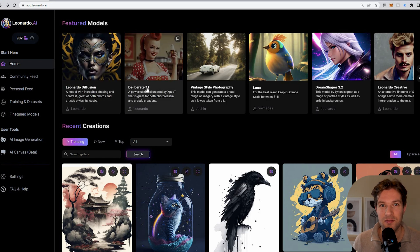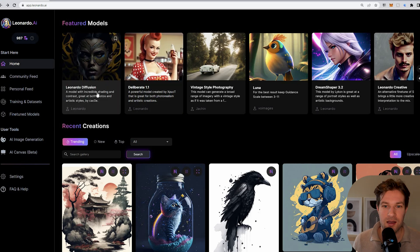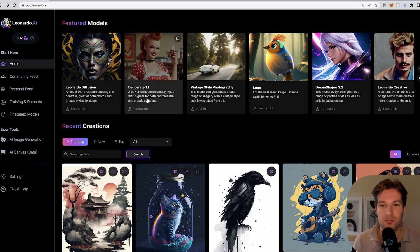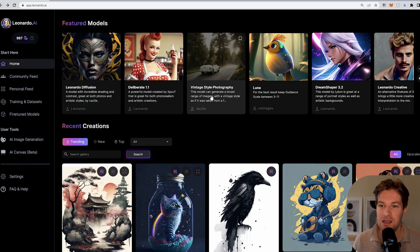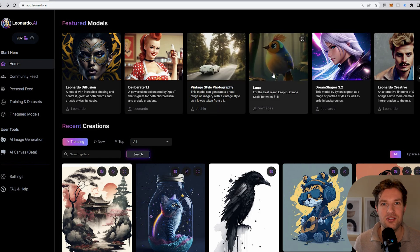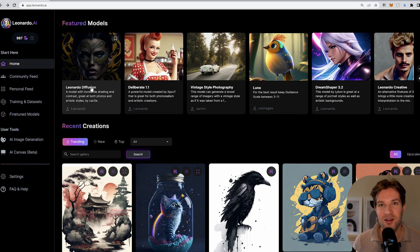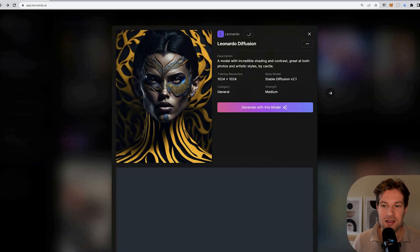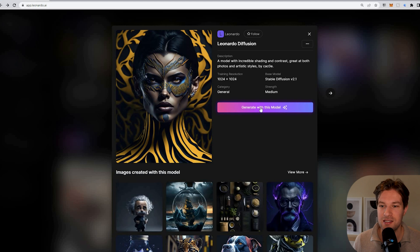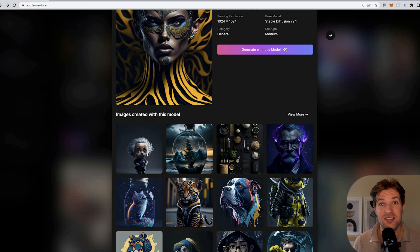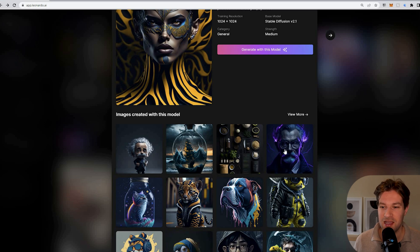On the top, you see featured models, and all these models are trained to create a certain style — one with incredible shading and contrast great at both photos and artistic styles, one great for photorealism, one for vintage style photography. You can really choose what kind of style you want. If you go for Leonardo Diffusion, you click on it, press 'generate with this model' on the right, and you can see images created with that model. You can click on any image and see the prompt details used to create it.